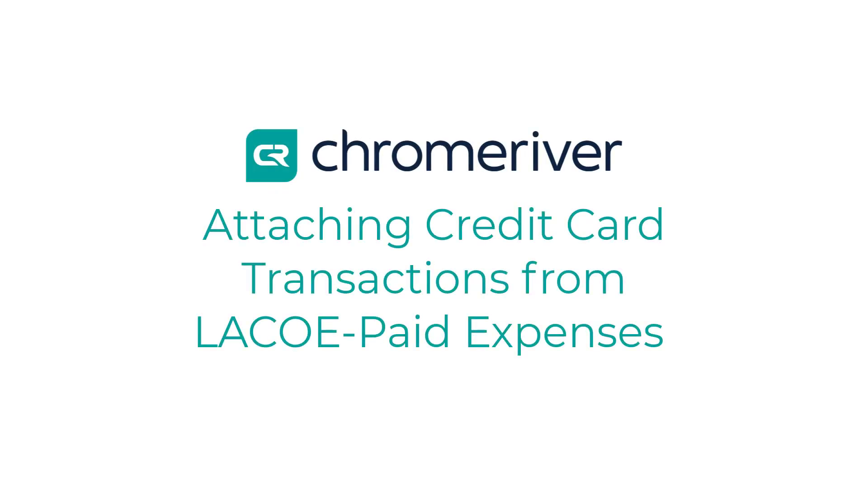This is a video guide on how to create an expense claim and attach the associated credit card transactions from LACOE-paid expenses.